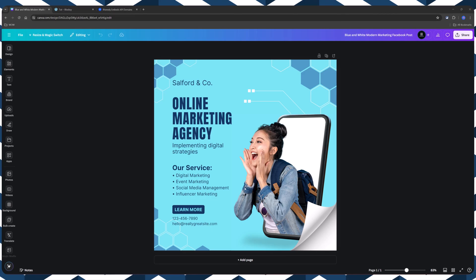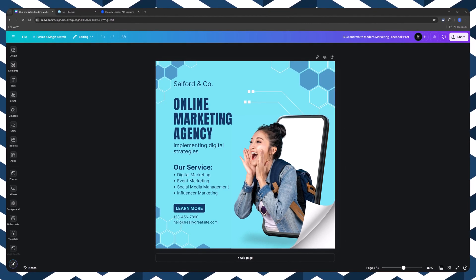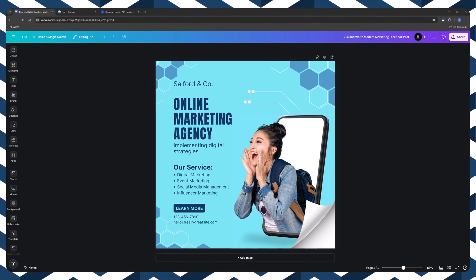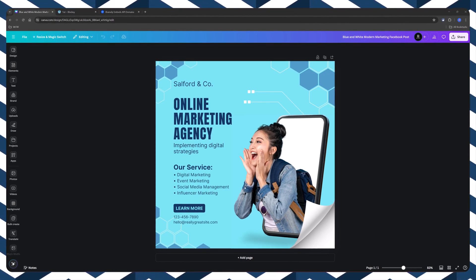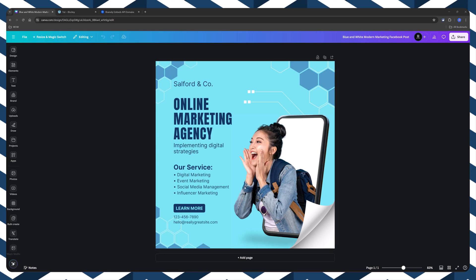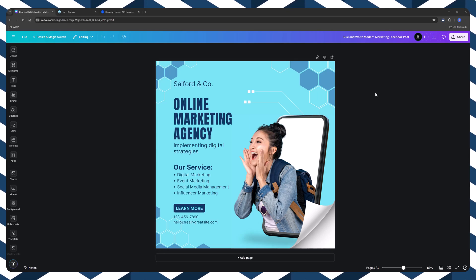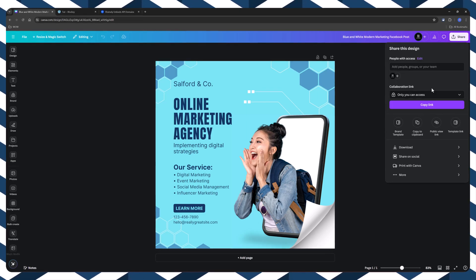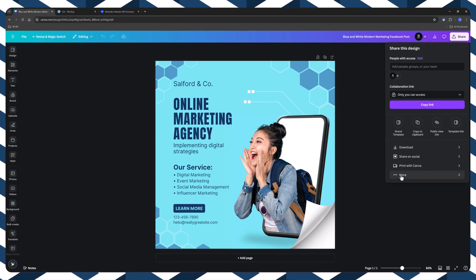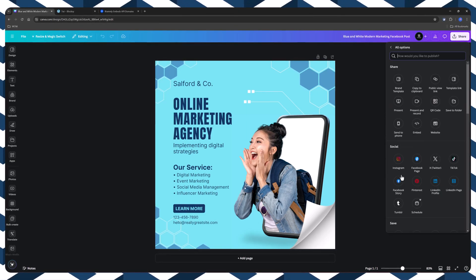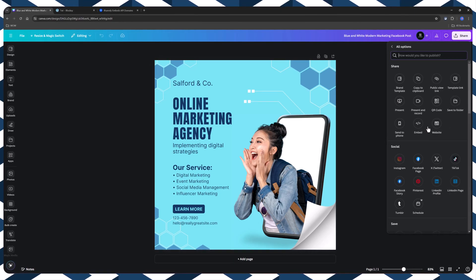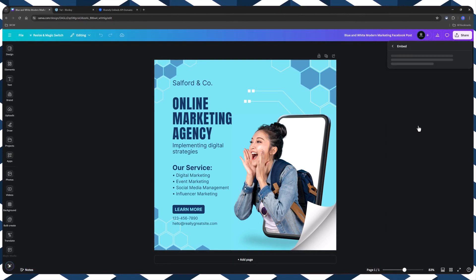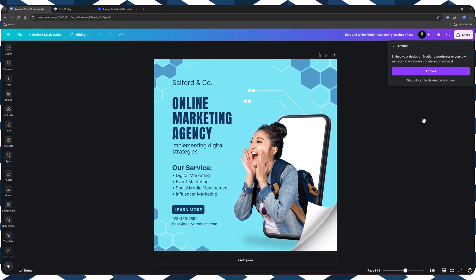And this time we will be using Gutenberg code editor in a few seconds. So to share it, simply click on the share button. Then on more. Choose the embed option.